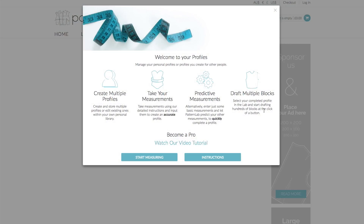In this tutorial I'm going to show you how to create a profile and populate it with measurements using three different techniques. The first is the quickest way to start drafting using the standard size charts. The second is using predictive measurements. And the third, which is the most accurate of all, is using your own personal bespoke measurements.